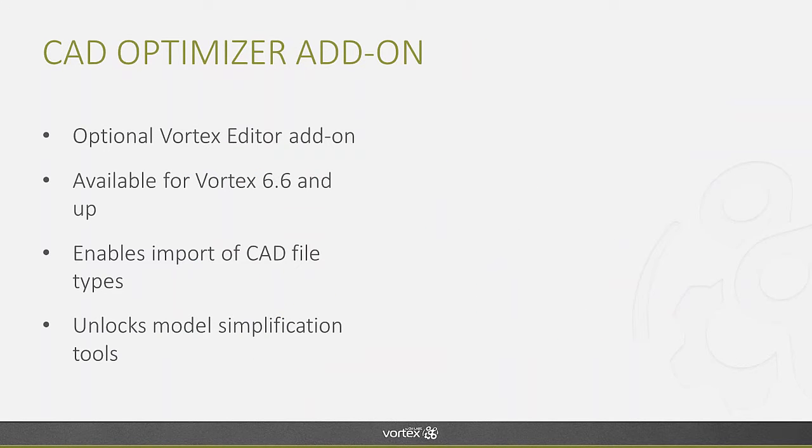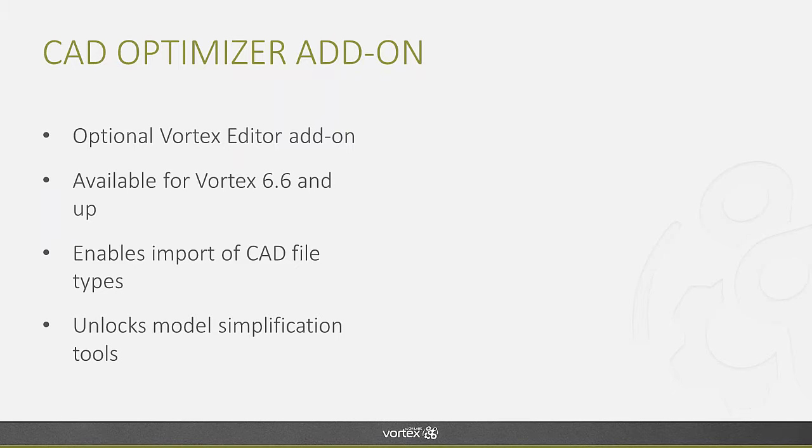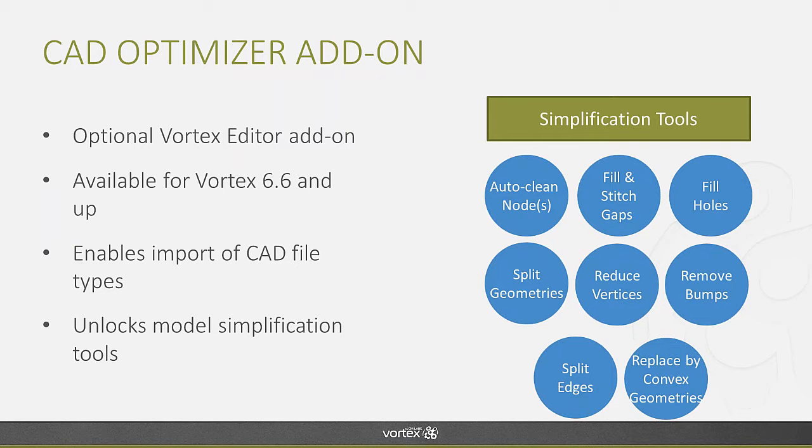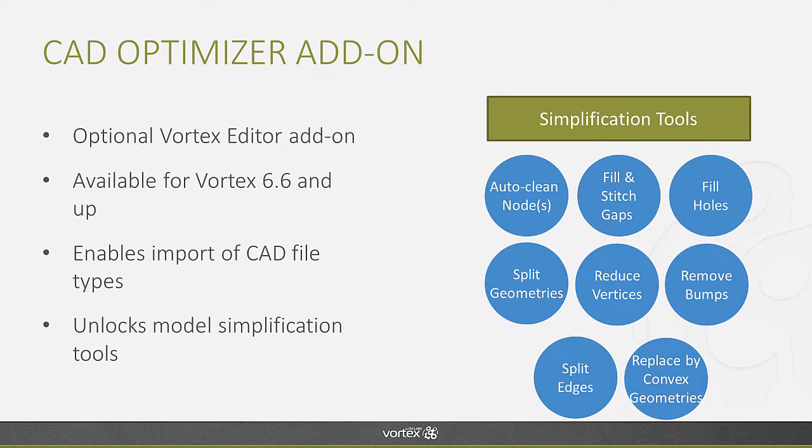So the CAD optimizer add-on is an optional add-on for Vortex editor. It's available for Vortex 6.6 and up, and at a high level it provides you with the ability to import CAD files models directly in the editor but also unlocks many model simplification tools. These tools allow you to simplify and de-feature the model to remove details that are not relevant to the real-time simulation. Things such as nuts and bolts or the different holes that are there for assembly are not necessary to test how your model reacts with the human in the loop.